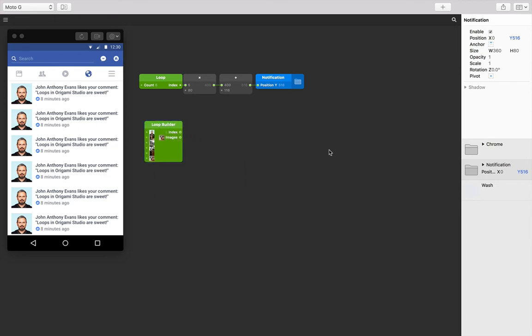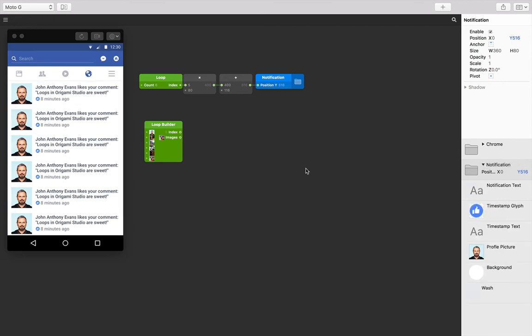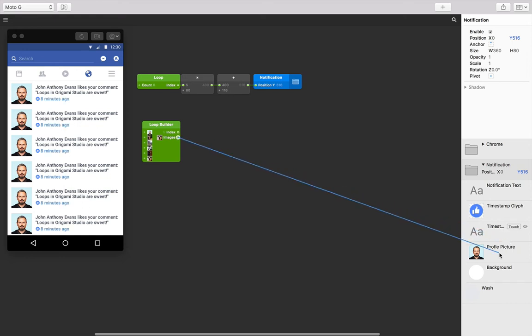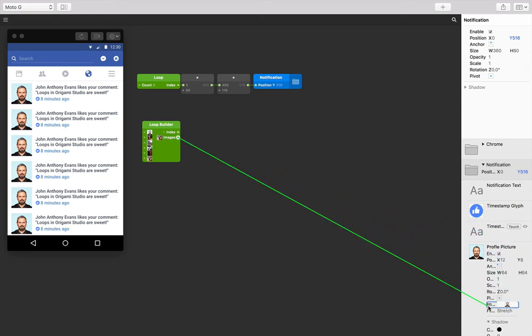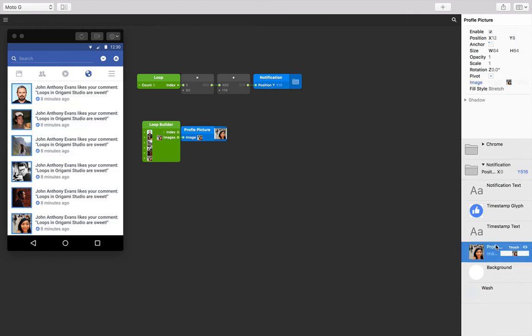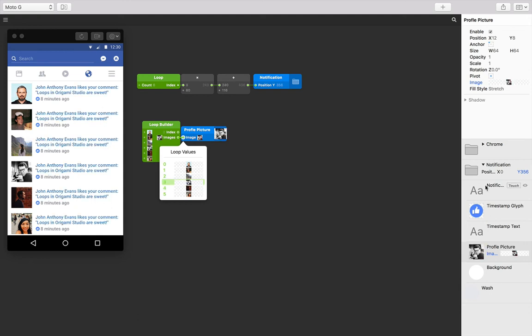Let's connect the image output of our loop builder to our profile picture image input and see what happens. The loop builder patch loops through each notification and assigns an image to each one in order. Again, think about if we had six duplicates of this folder and had to go through each one and manually add a picture.